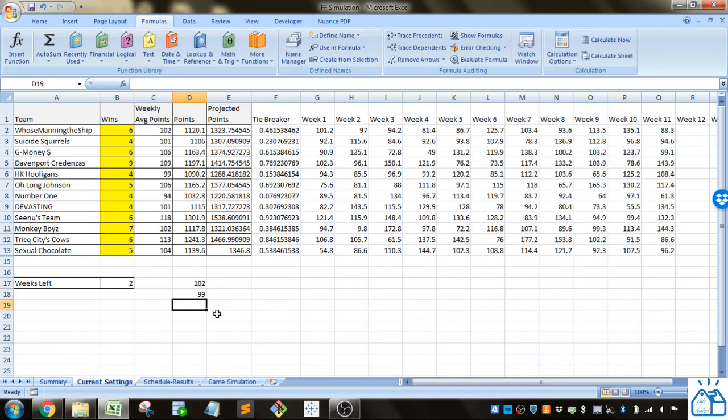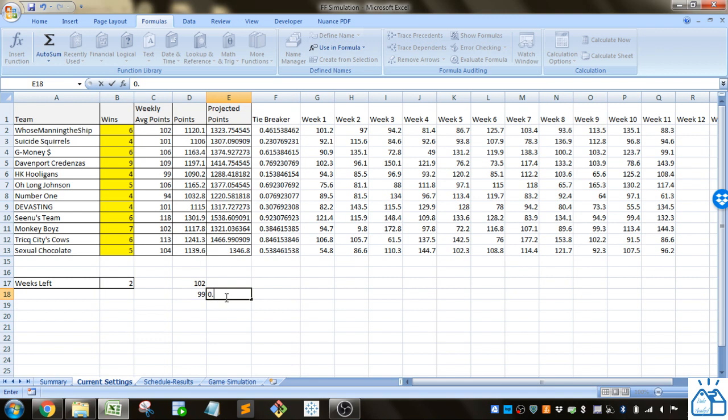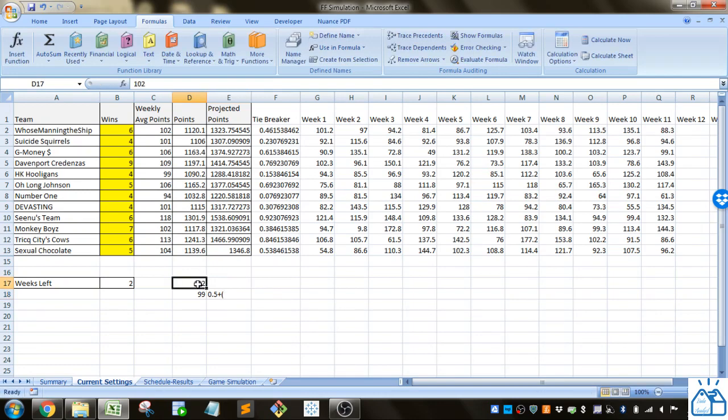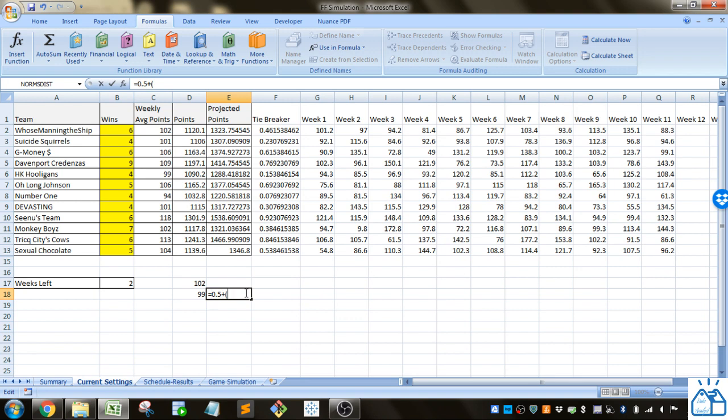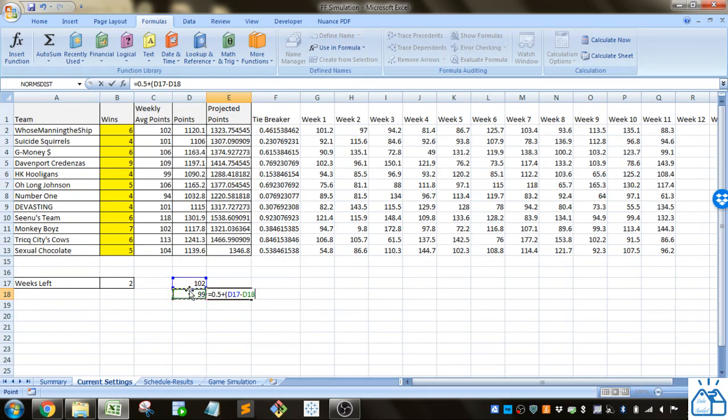How I do it is I just take 50% plus the difference between one team minus the other team's weekly projection.